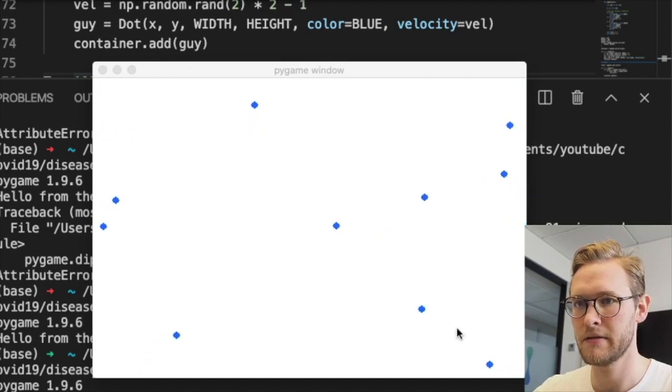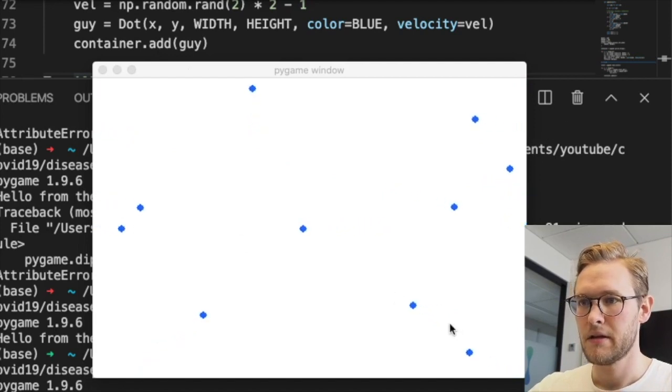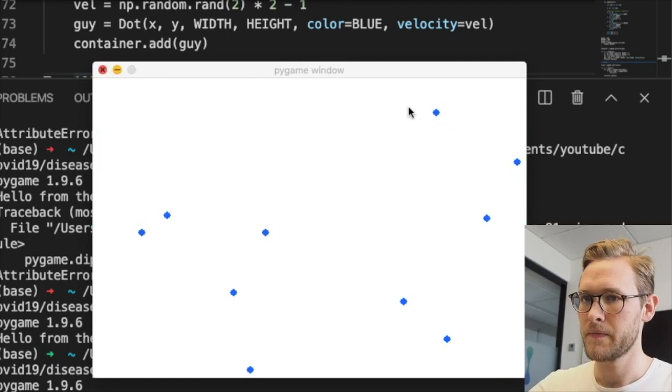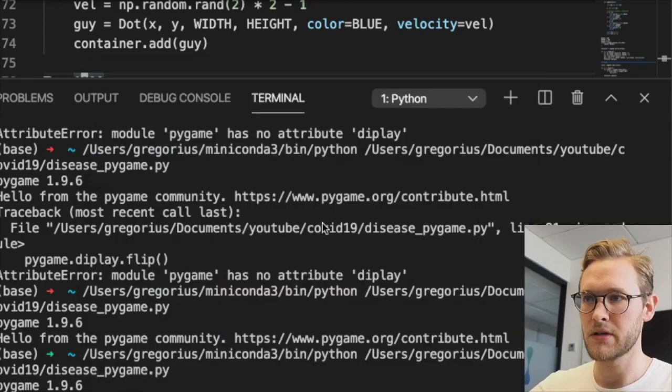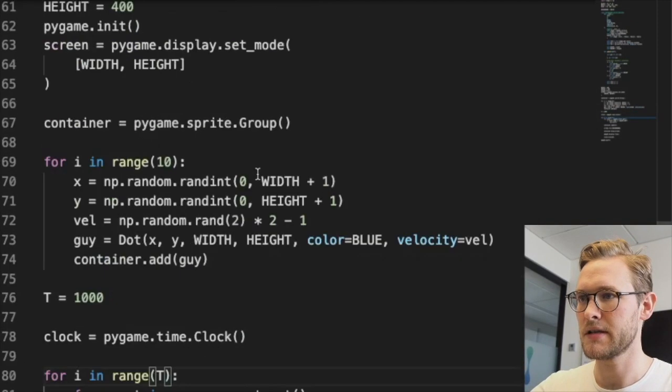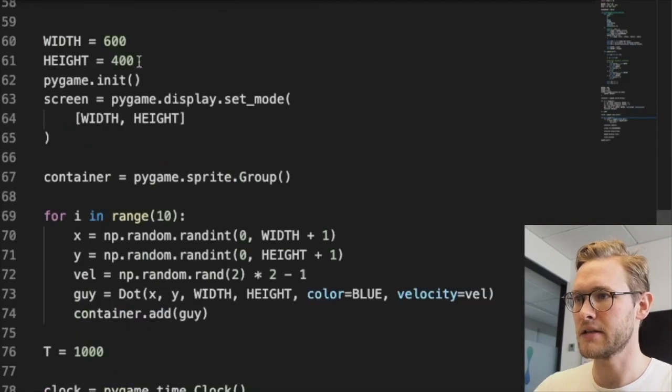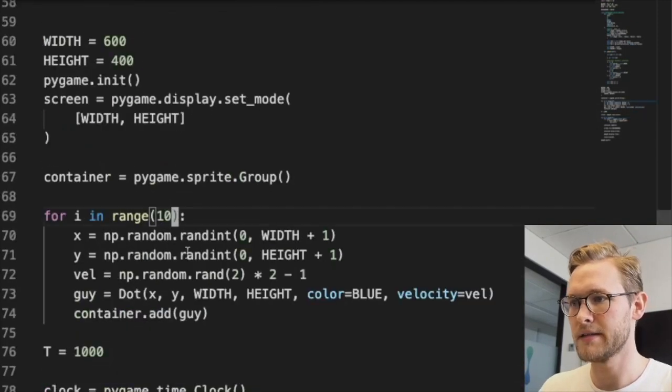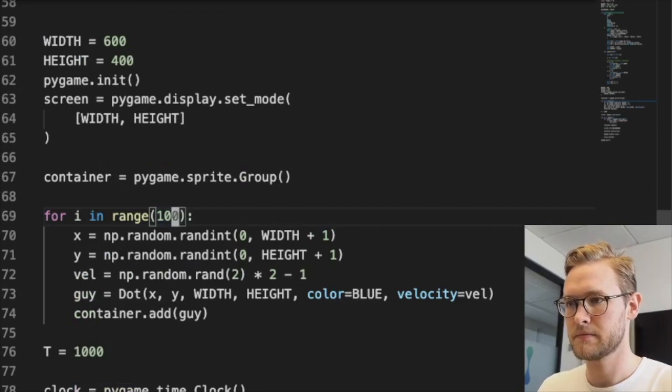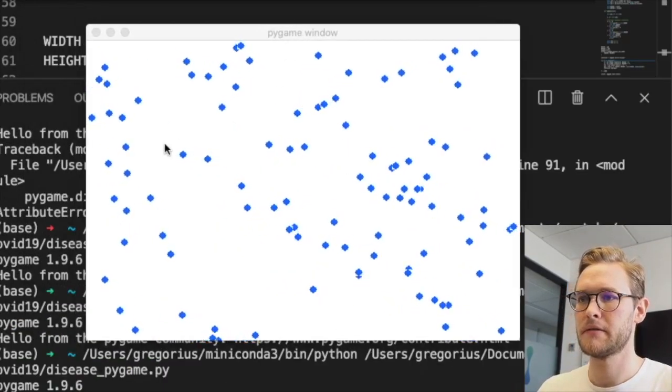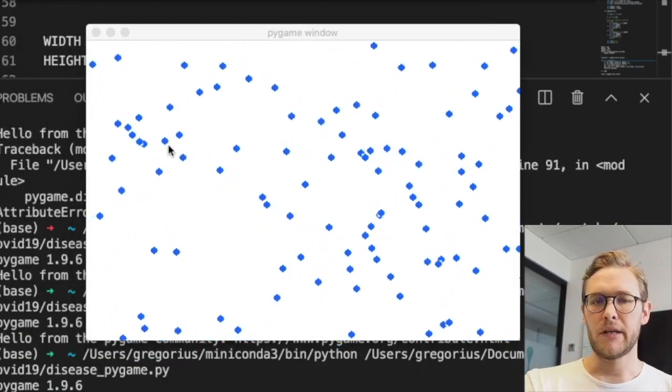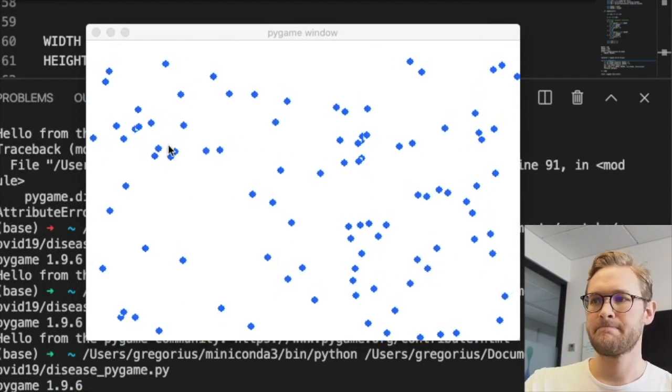Now we could just, you know, instead of 10 dots we could add 100 if you'd like. There you are, a lot of guys.